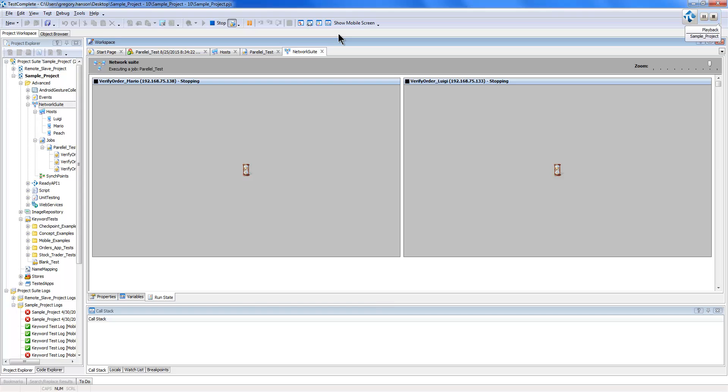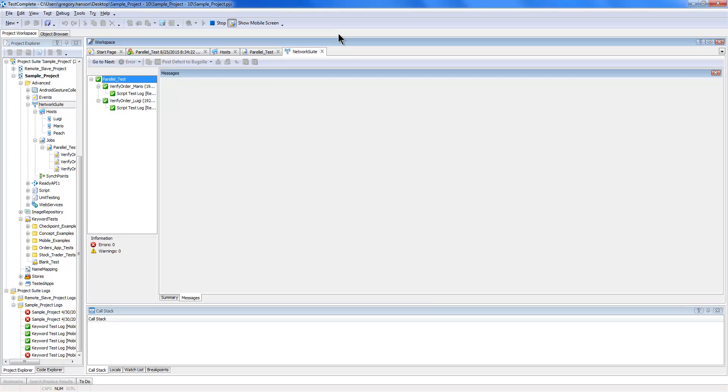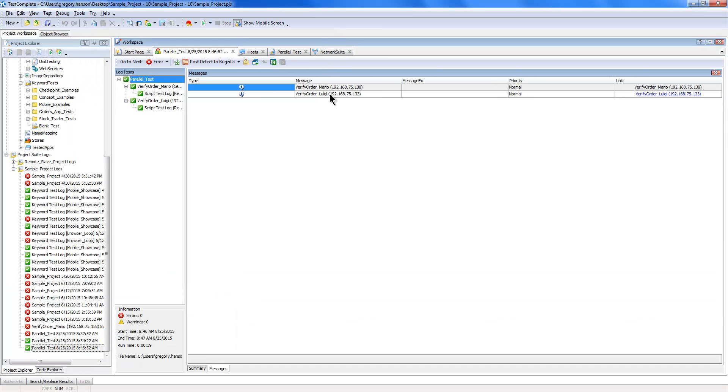Now, you can run this with as many different machines as you need, and TestComplete will be able to handle all of that for you, distributing out your tests to your separate machines.